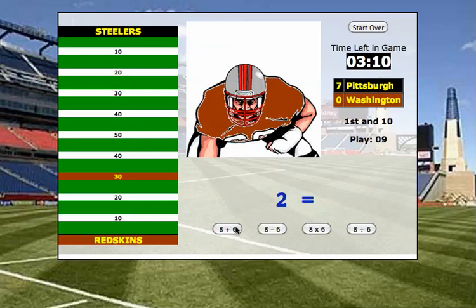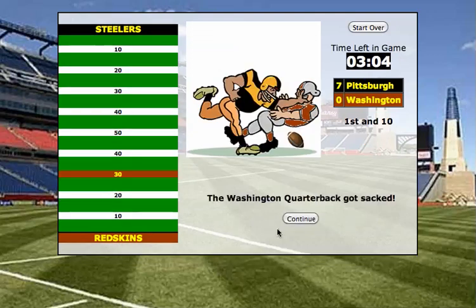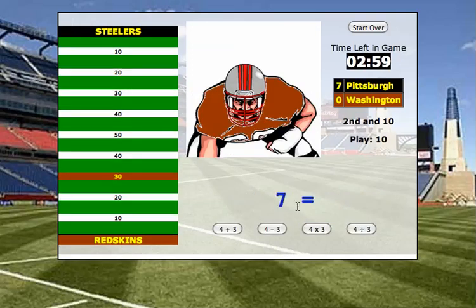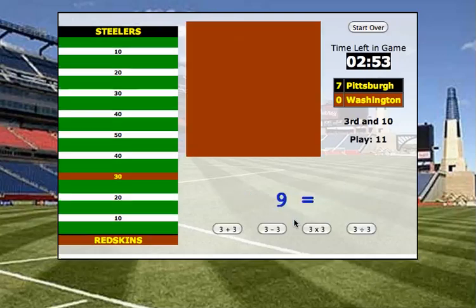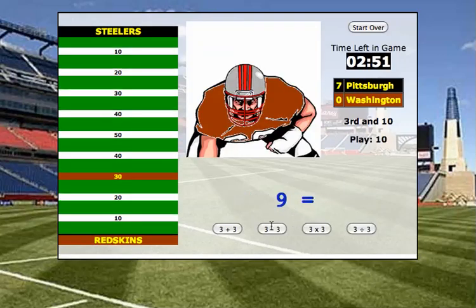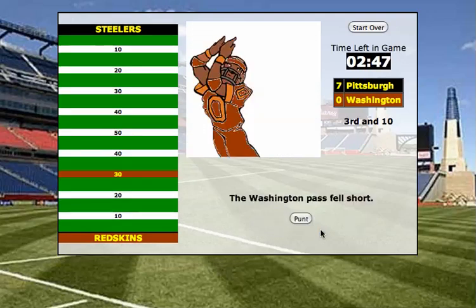2 equals — is it 8 plus 6, 8 minus 6, 8 times 6, or 8 divided by 6? I know it's 8 minus 6. That means I sack the quarterback, so the Redskins have 2nd down. 7 equals — that's 4 plus 3. The Redskins throw an incomplete pass, 3rd down. 9 equals — that is 3 times 3. So they have another incomplete pass and the Redskins are forced to punt the ball back to me.